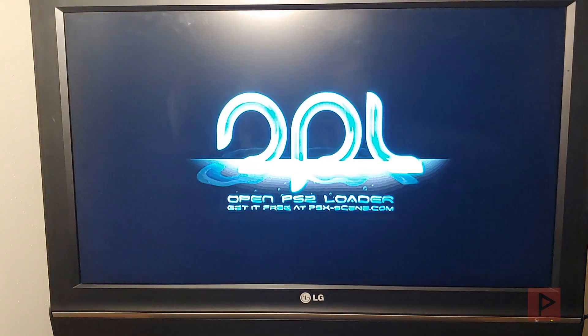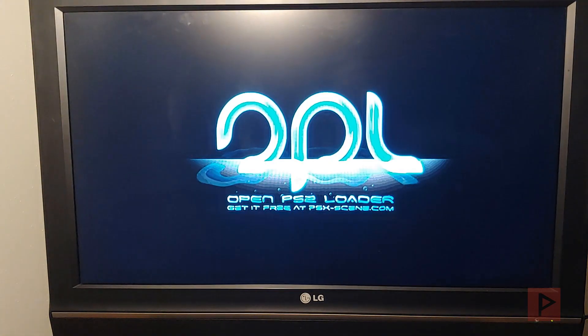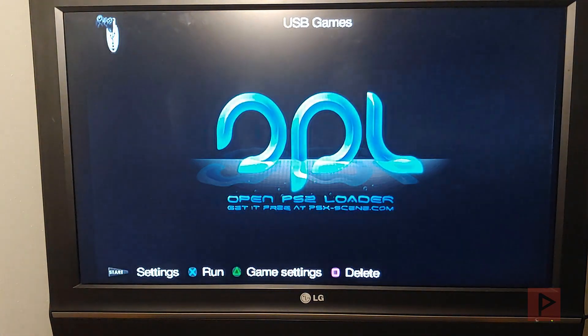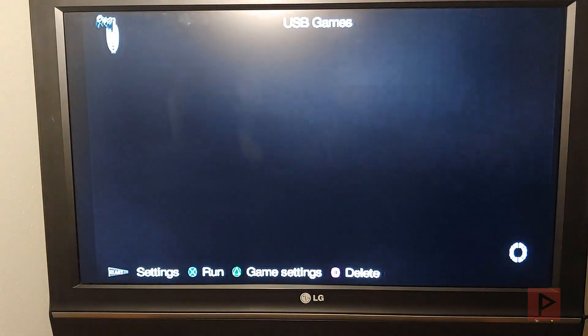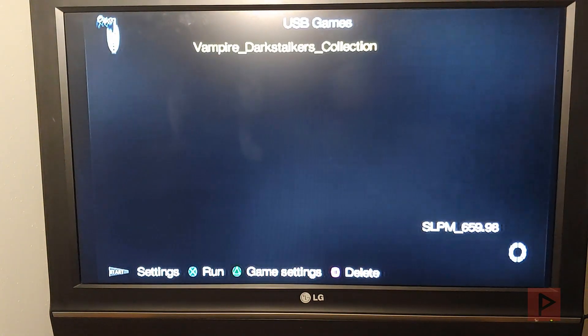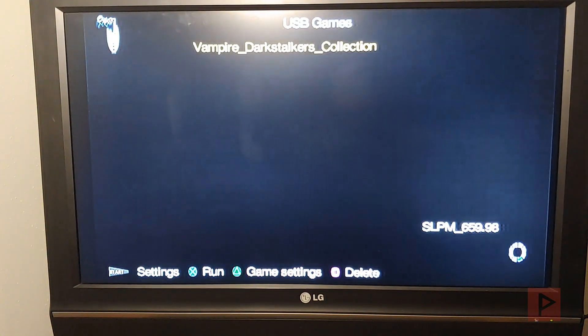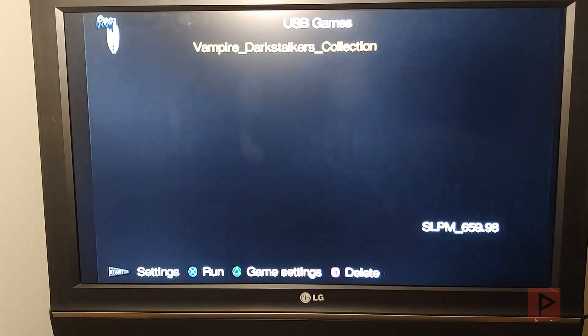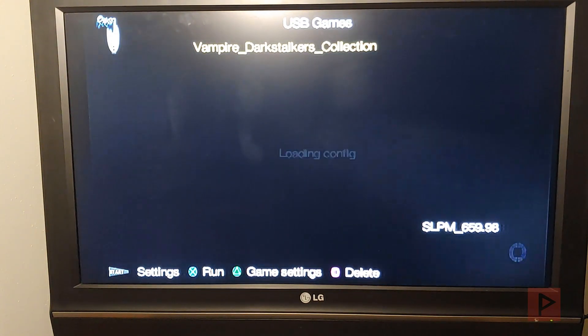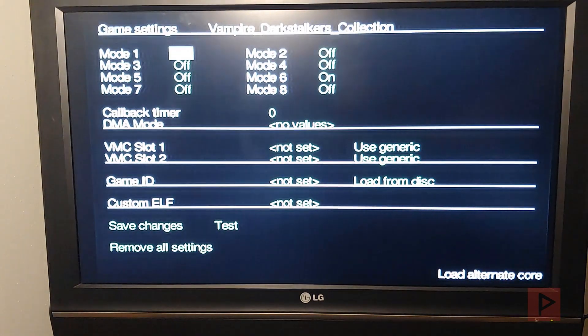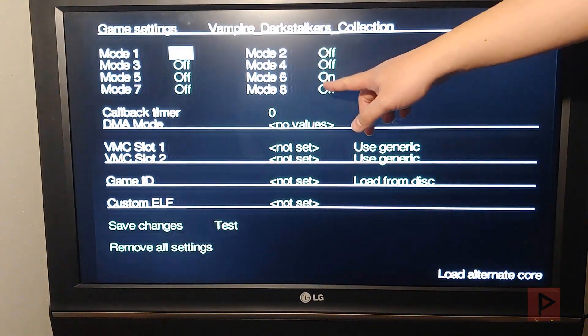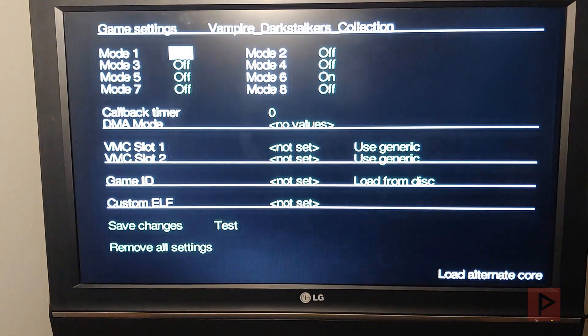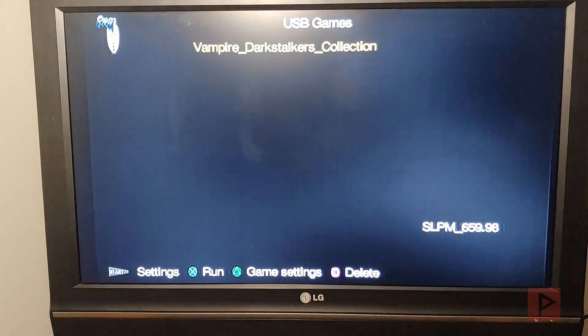So I'm going to do the shortcut method and load up OPL 0.9.2. I've tested on the latest 0.9.3 plus. That works as well. I've heard other reports that 0.9 also works. So if you go to triangle, the only mode I have set up right now is just mode 6. Seems to work out great.